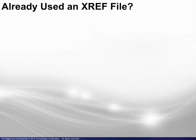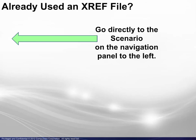At this point, those who have used XREF files previously and are only interested in learning how to build them may prefer to go directly to the scenario on the navigation panel to the left. Otherwise, a brief overview follows.